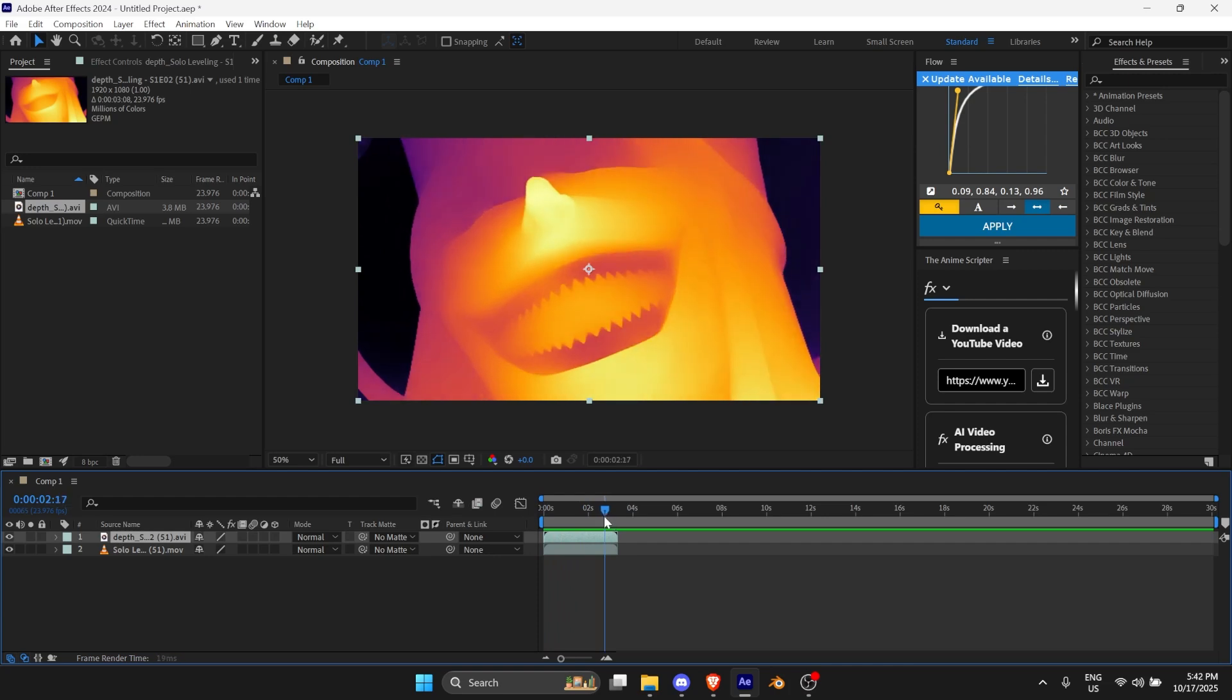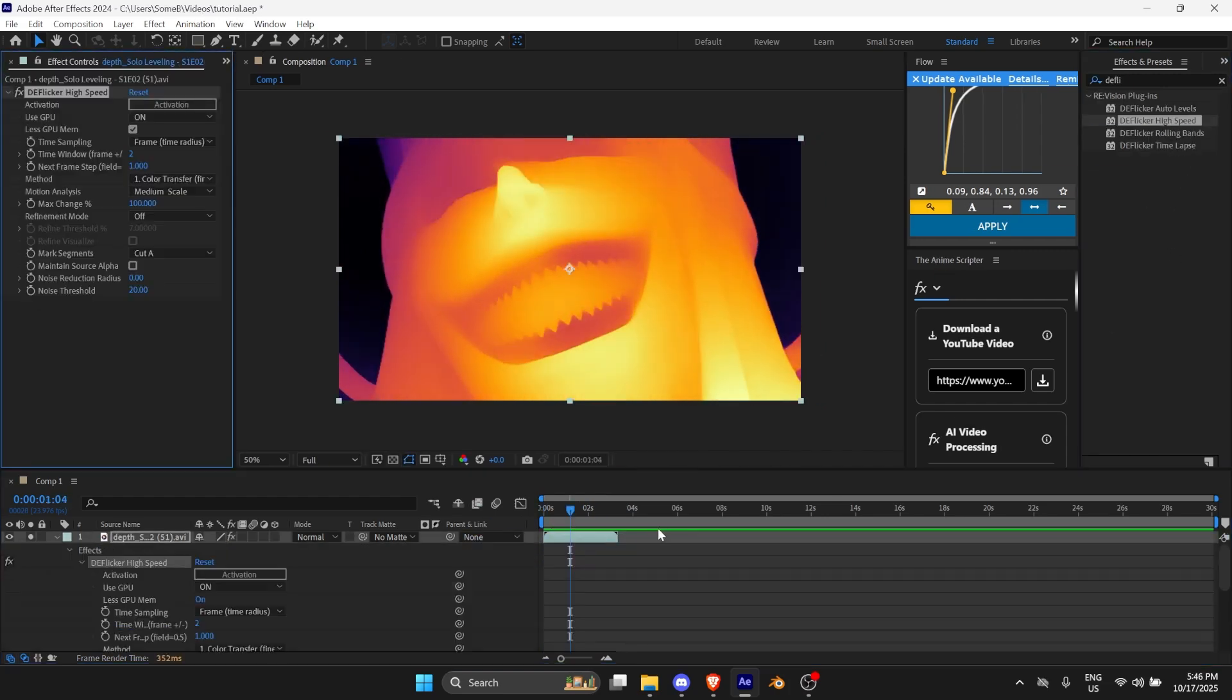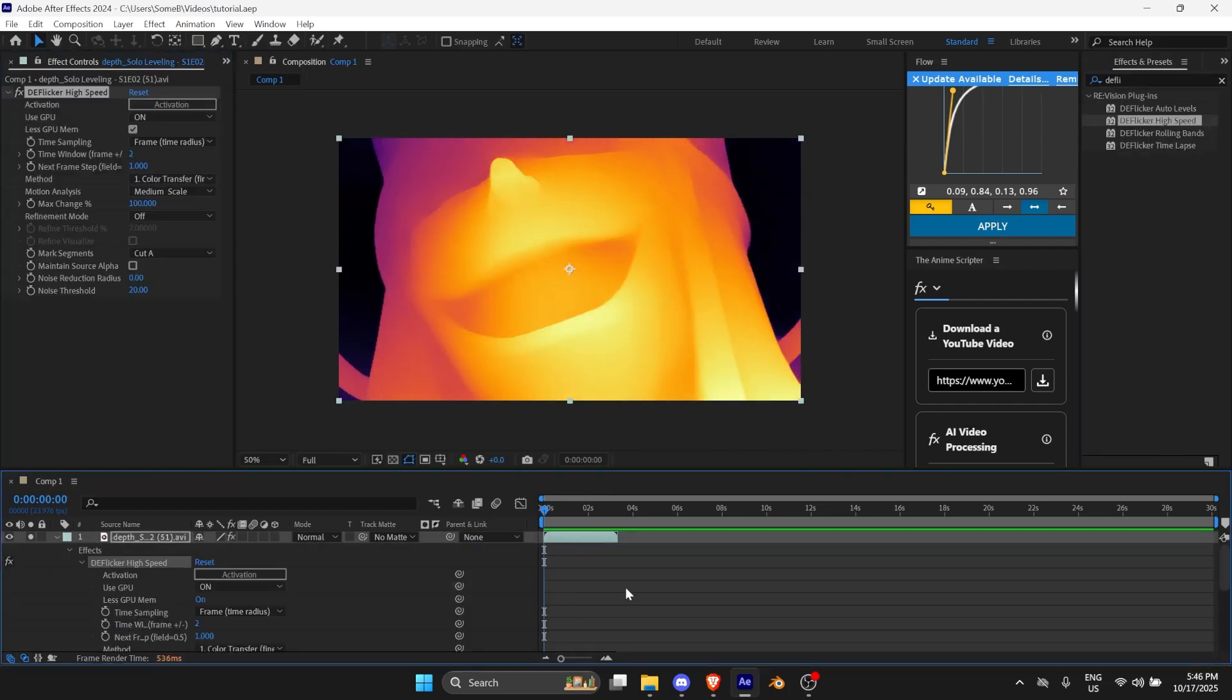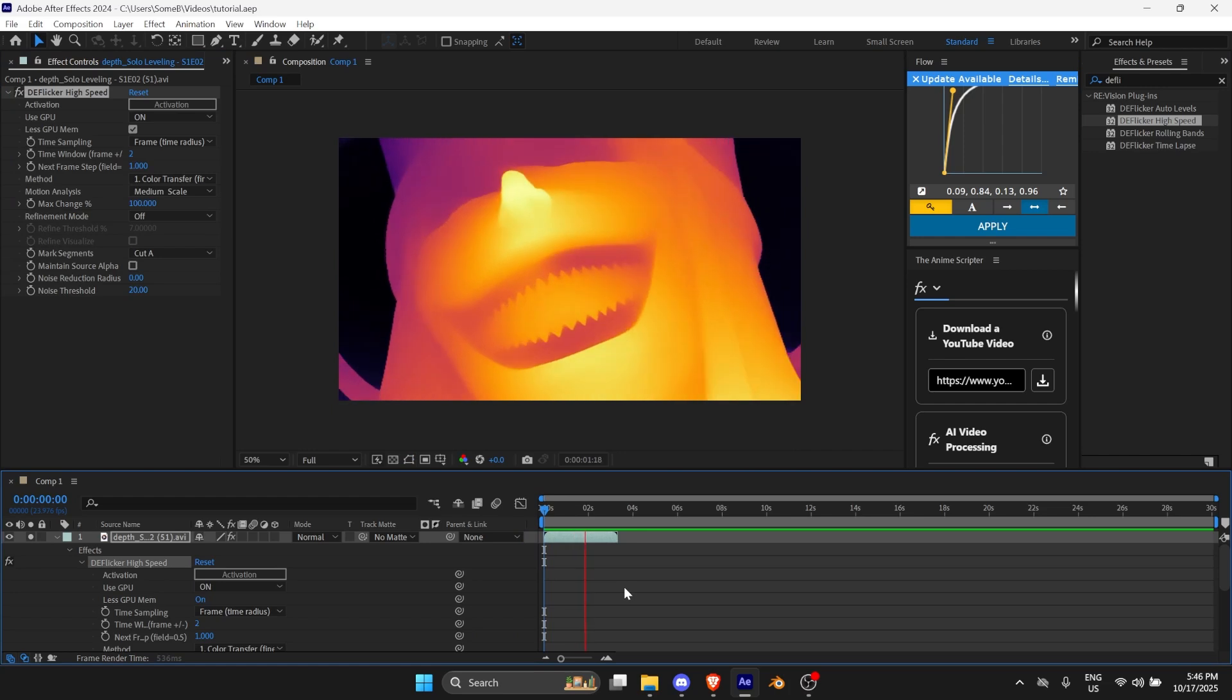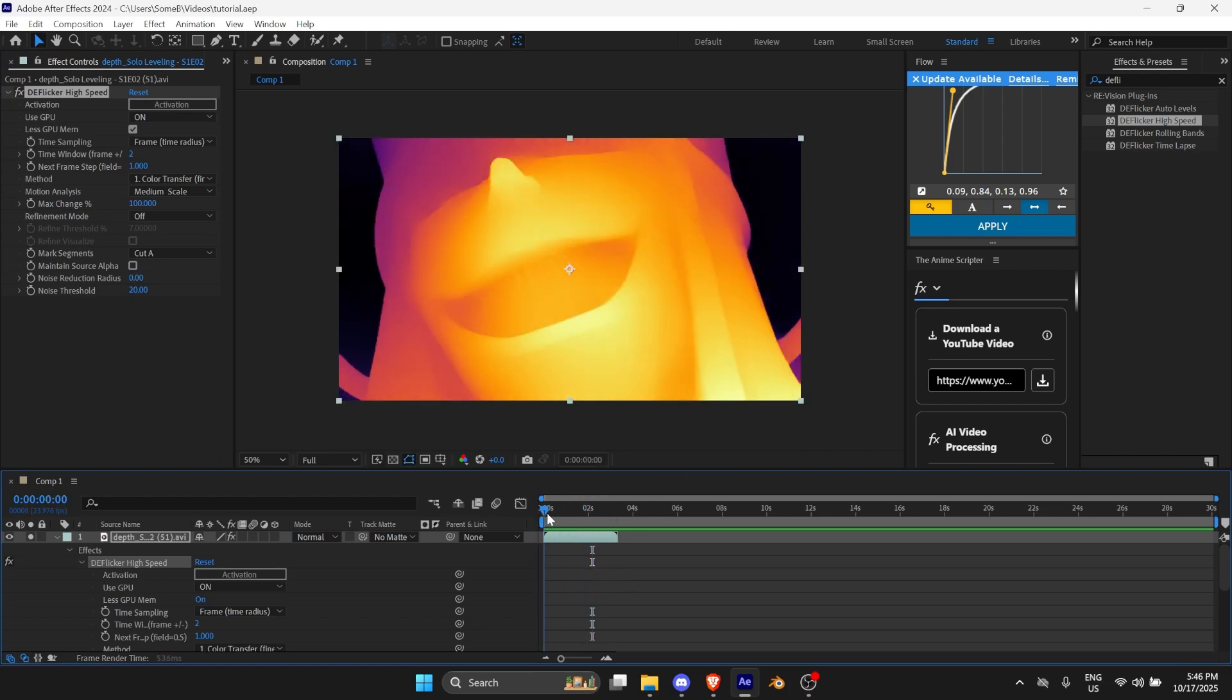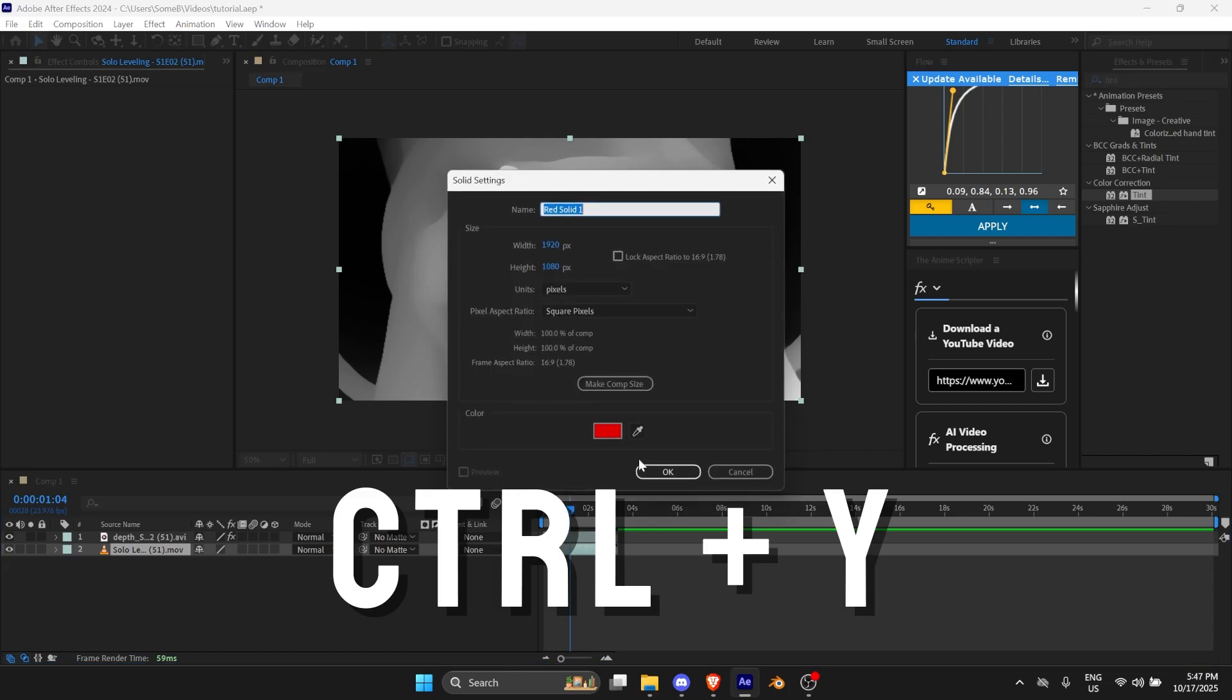So I'm going to deflicker it. Apply deflicker high speed. It looks a bit better. As you can see, once you have everything ready, you want to create a new solid.